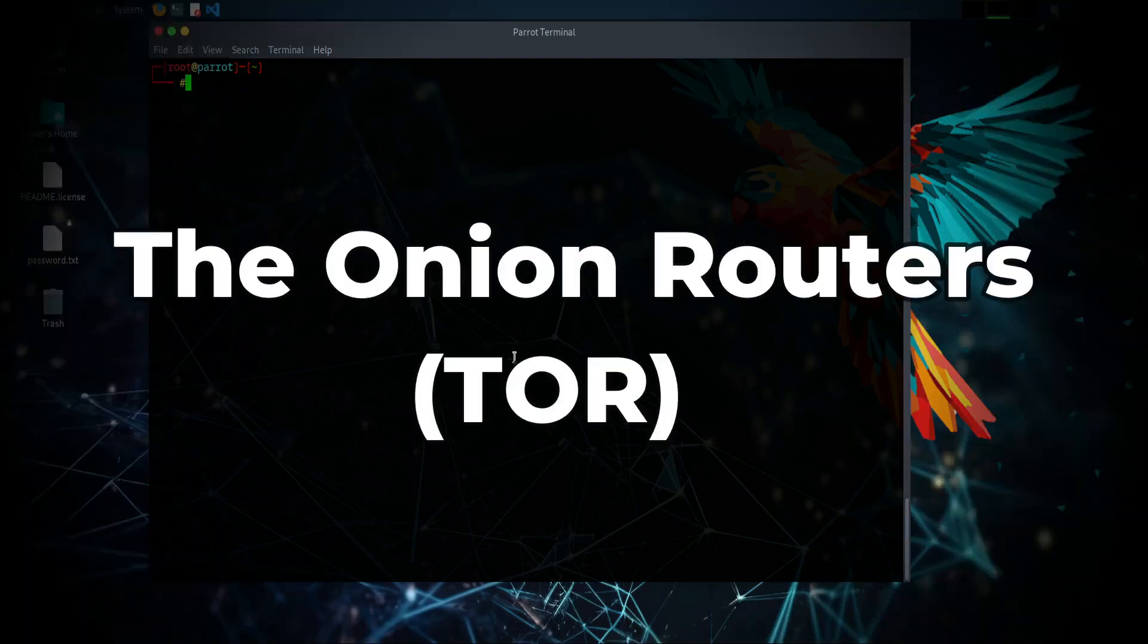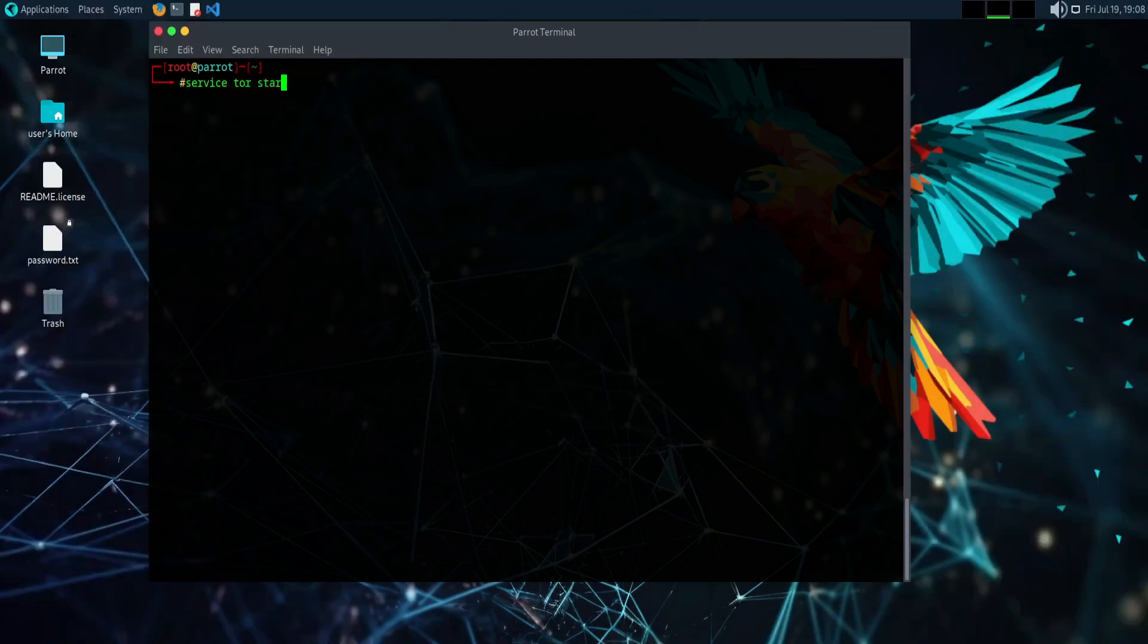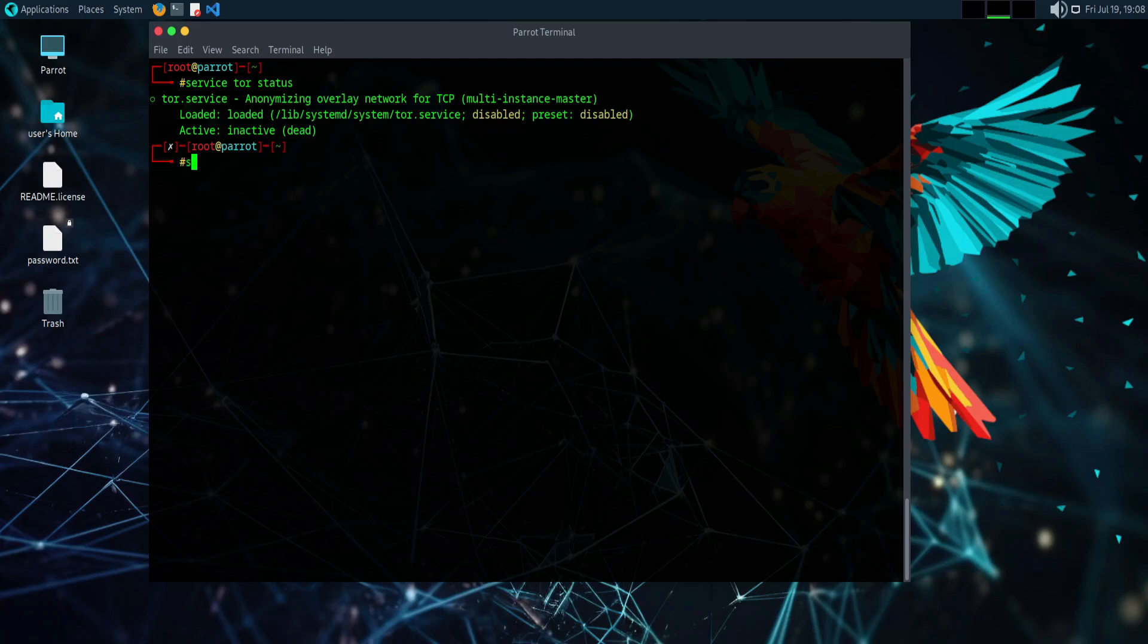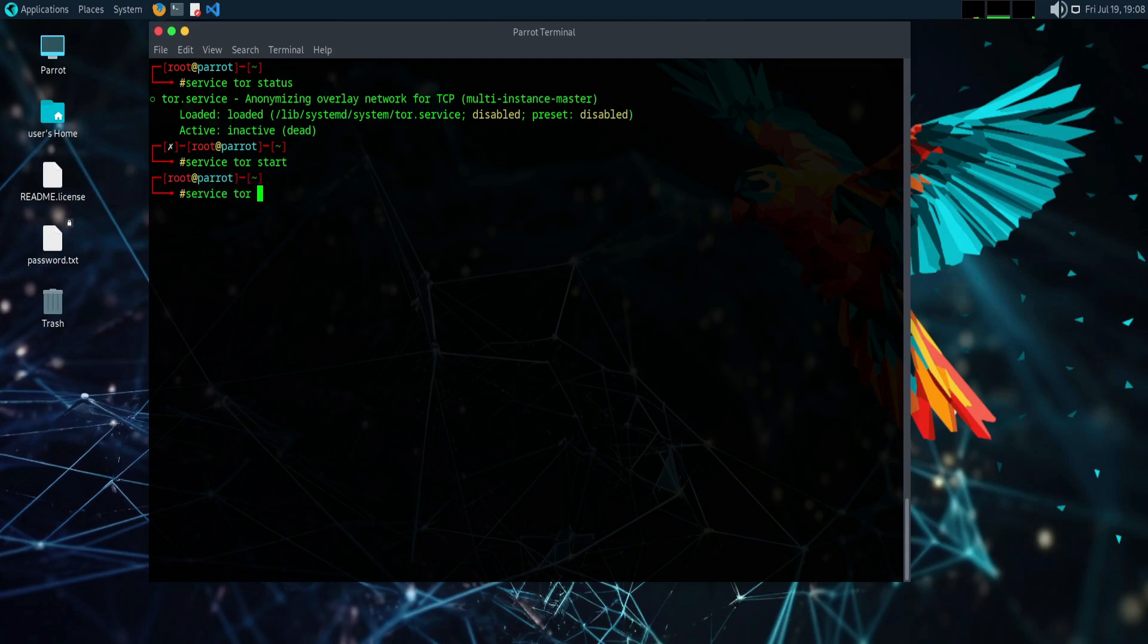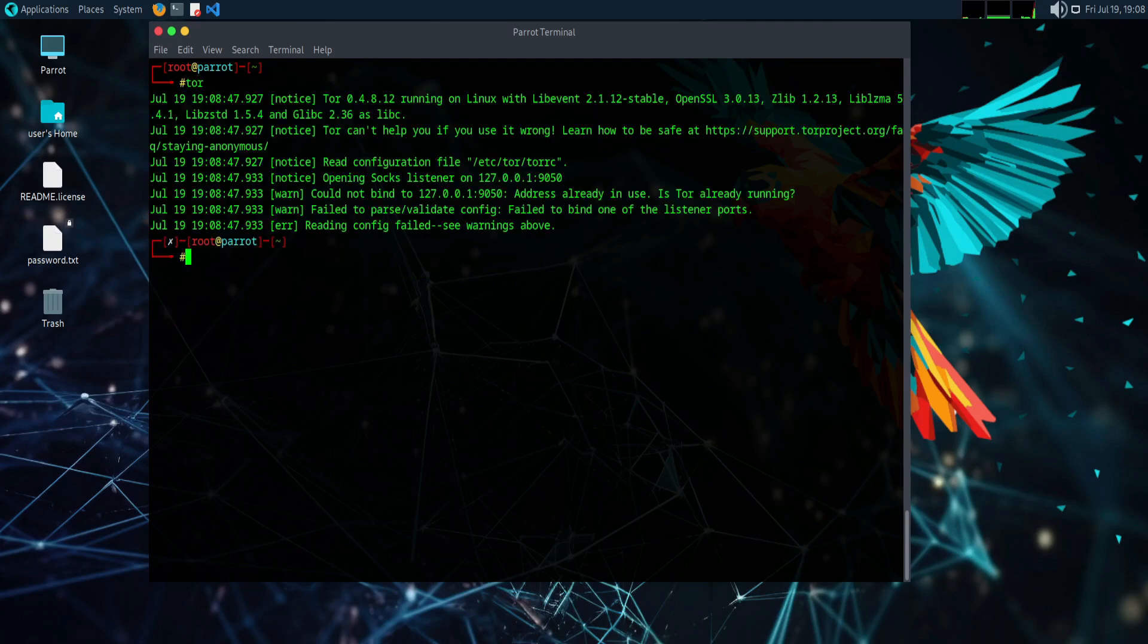Tor. Tor stands for the onion router. It is a distributed network that provides anonymity and privacy to activists, hacktivists, ethical hackers, black hat hackers, and others who want to hide their online activity. It is built in such a way that the client's IP address is hidden from the server that the client is accessing, and the data and other details are hidden from the client's internet service provider. The Tor network encrypts data between client and server using hops, which makes it more anonymous than a VPN. The onion router network and browser are pre-installed and configured in Parrot OS. This is an advantage that you don't have to install it separately.